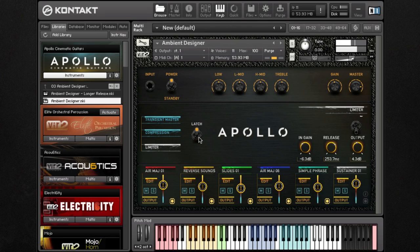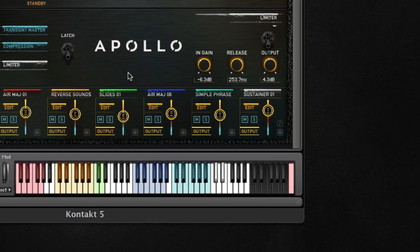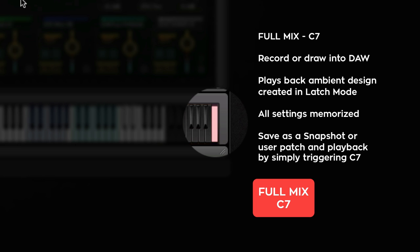To print your design in your DAW, simply trigger our full mix key mapped to C7. C7 automatically plays back the complete ambient bed designed. When in latch mode, simply draw C7 in your DAW's piano editor, or hold down C7 while recording.